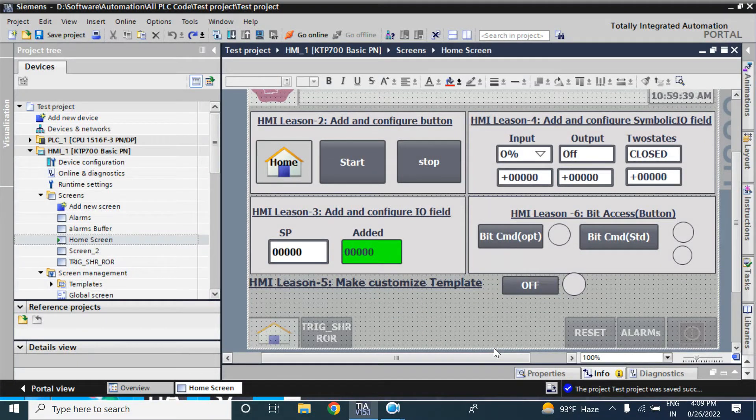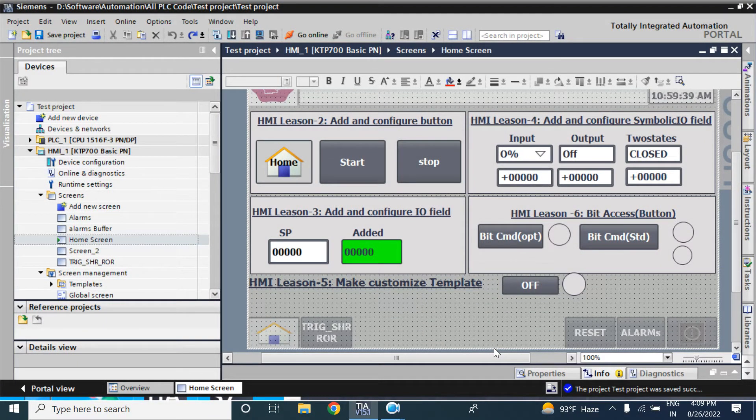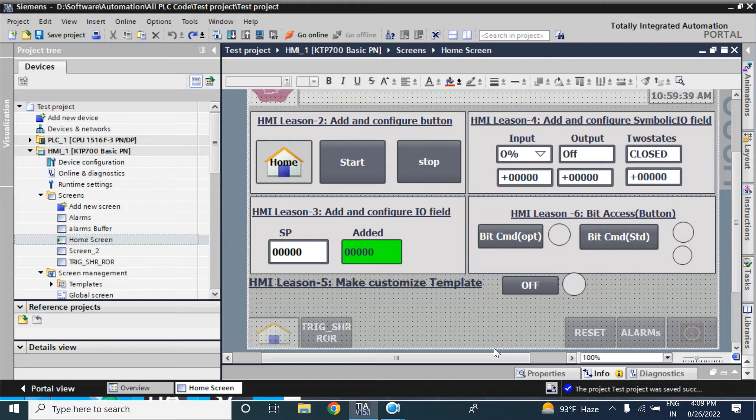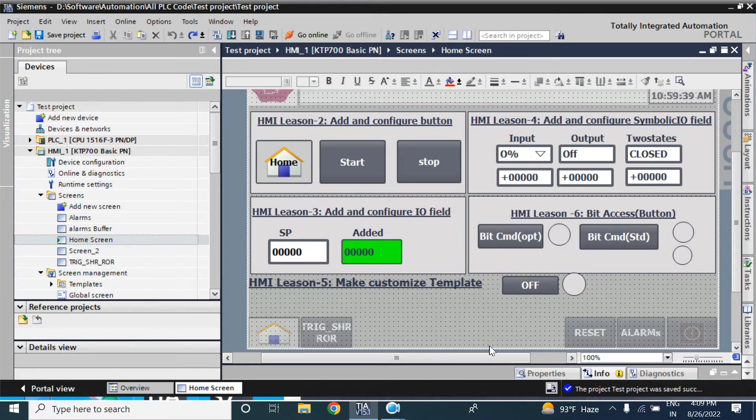Hello viewers, welcome back. In this demo video, I will show how to convert one HMI device to another HMI.